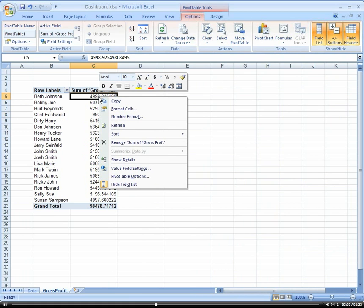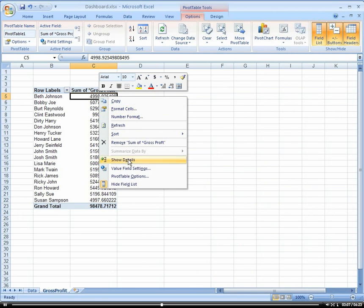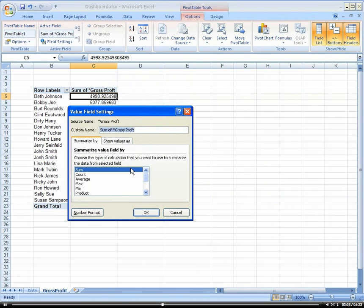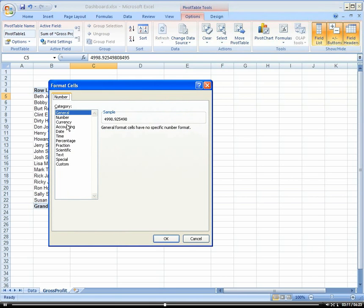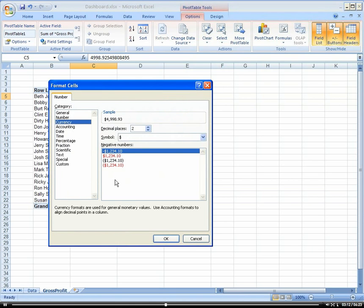Now we want to format it. And remember that's under our field settings. Remember to format. Currency.